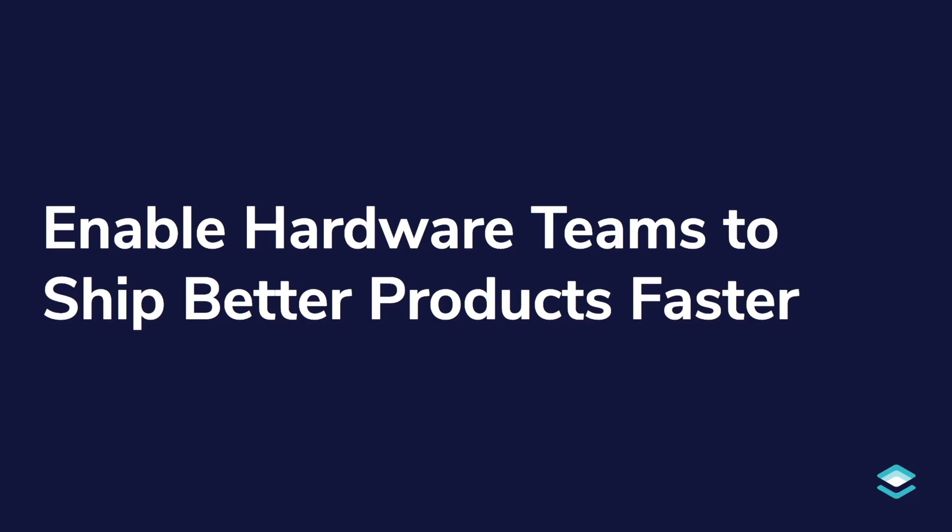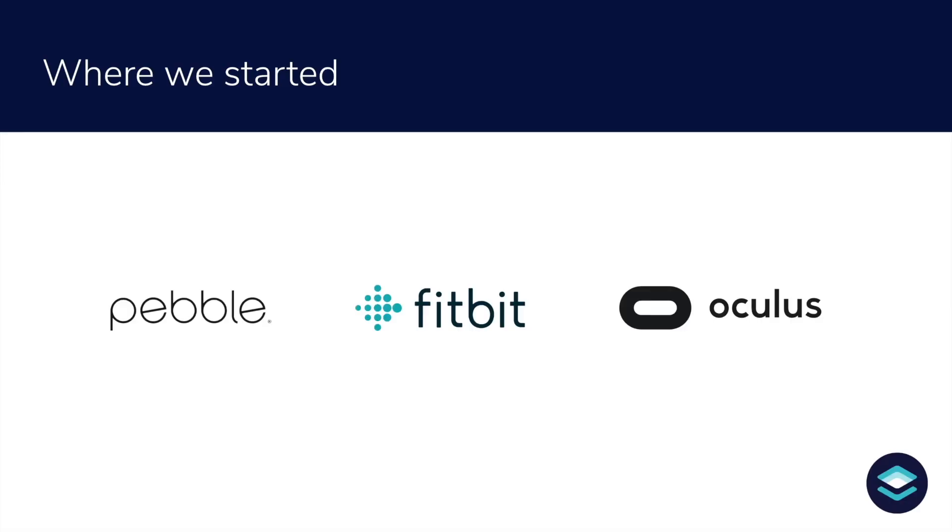Our mission is to enable hardware teams to ship better products faster. This focus comes from deep frustration experienced by our founders. As firmware engineers at Pebble, Oculus, and Fitbit,